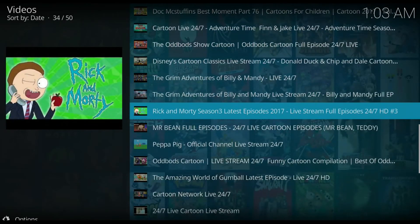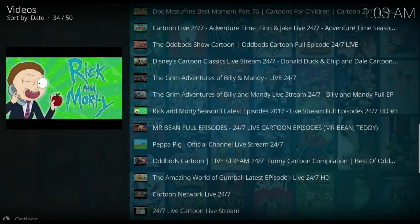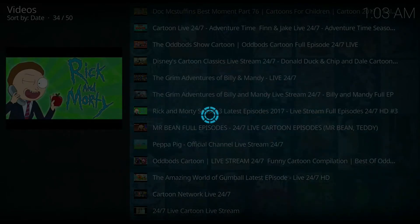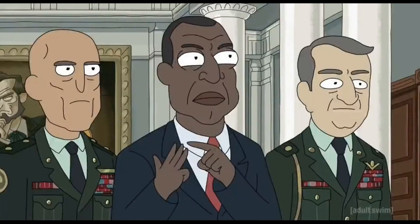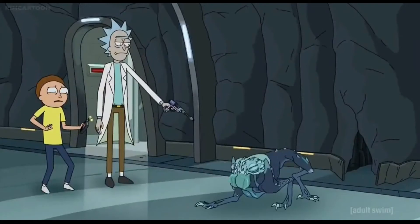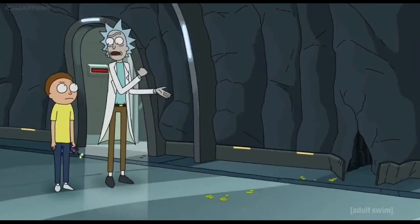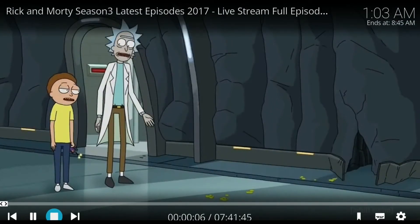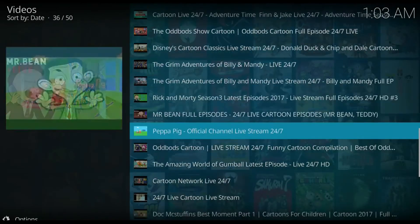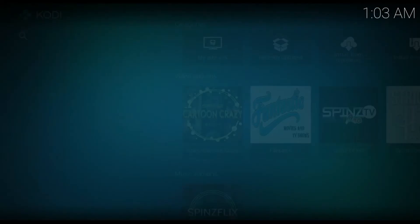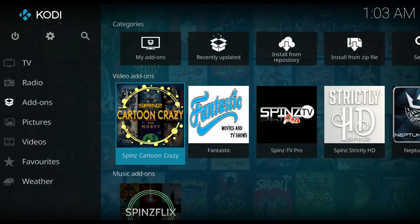Let's try Rick and Morty — this is by far one of my favorite shows. As you can see, no issues, very smooth. Okay, let's back out of this and I'm going to show you one more add-on.